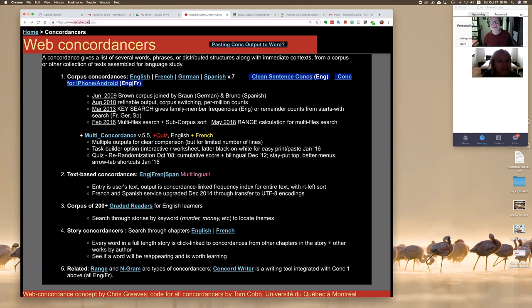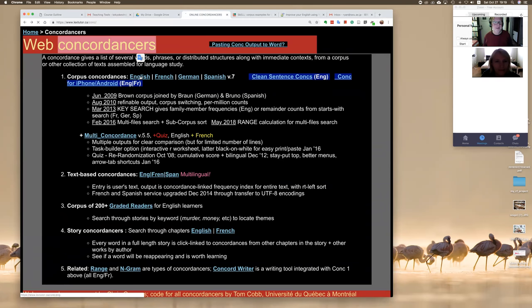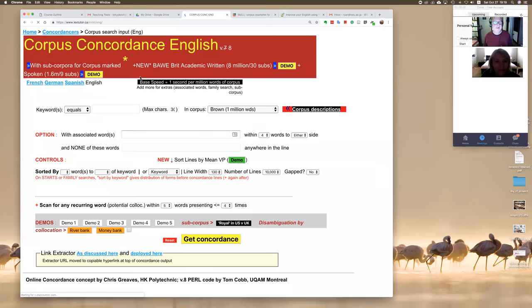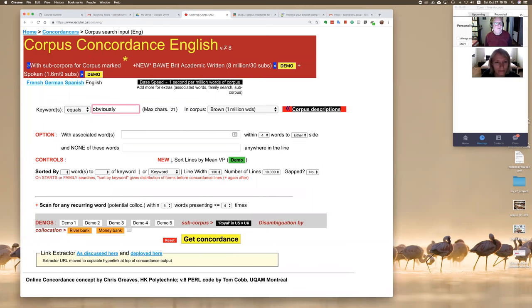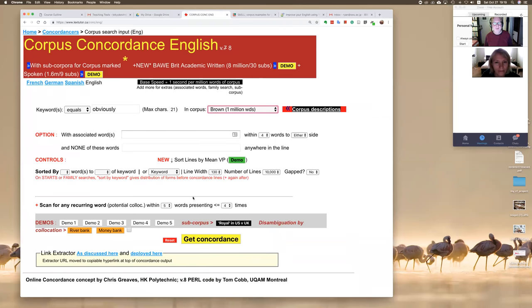Okay, now this at Lex Tutor dot Canada is one of the websites that's used for research. And what's called a concordancer is something that is a little bit. Let's say for example we put in the word 'obviously' and then we search.